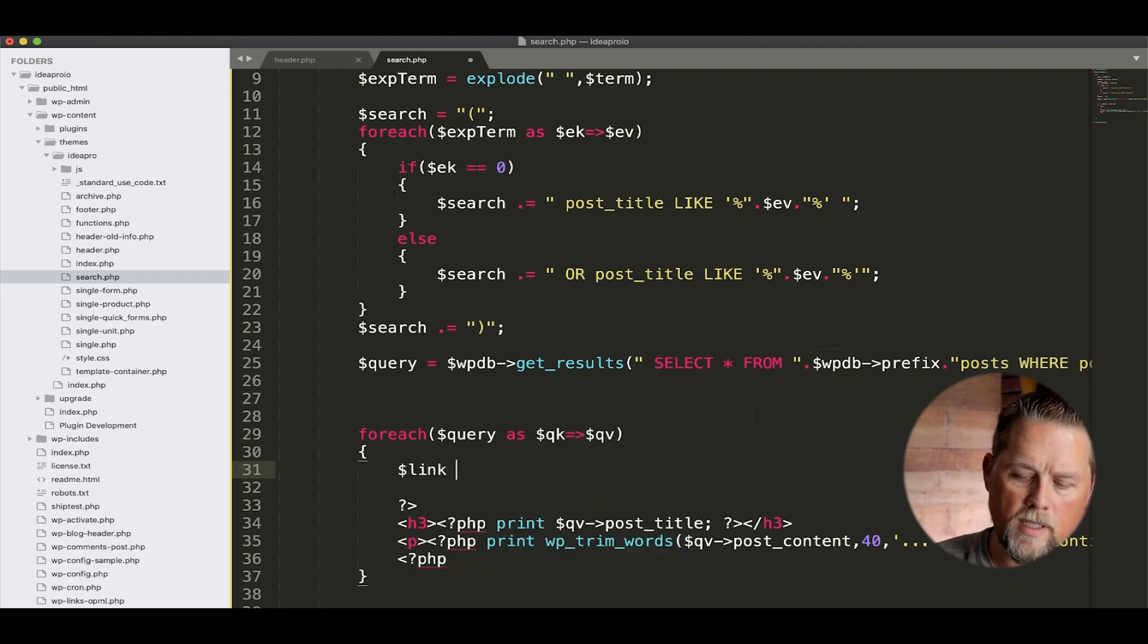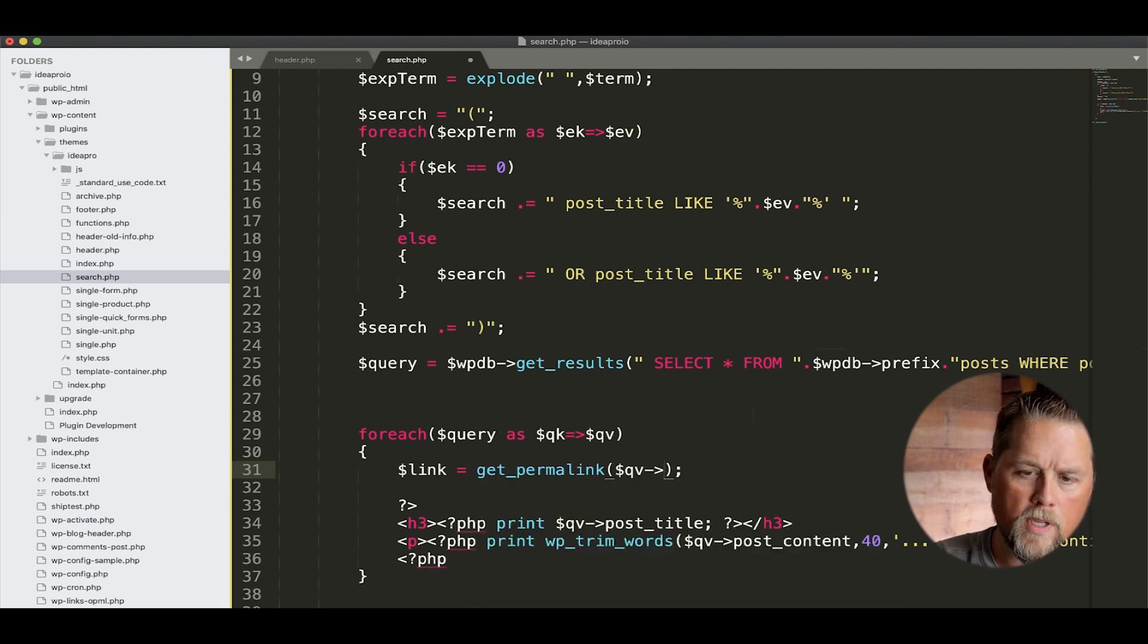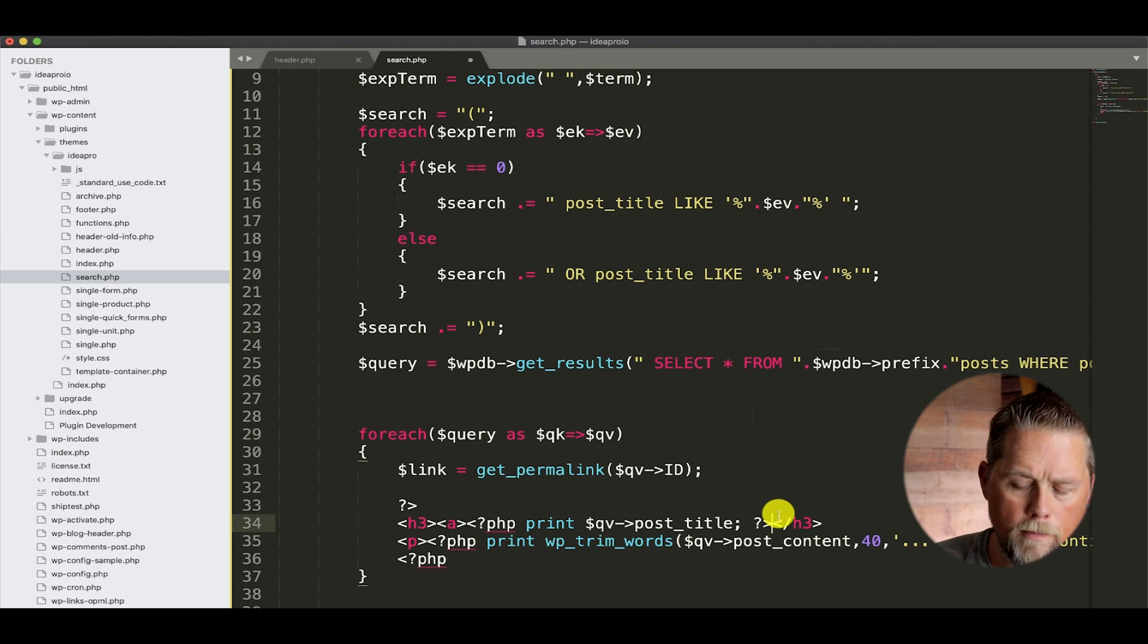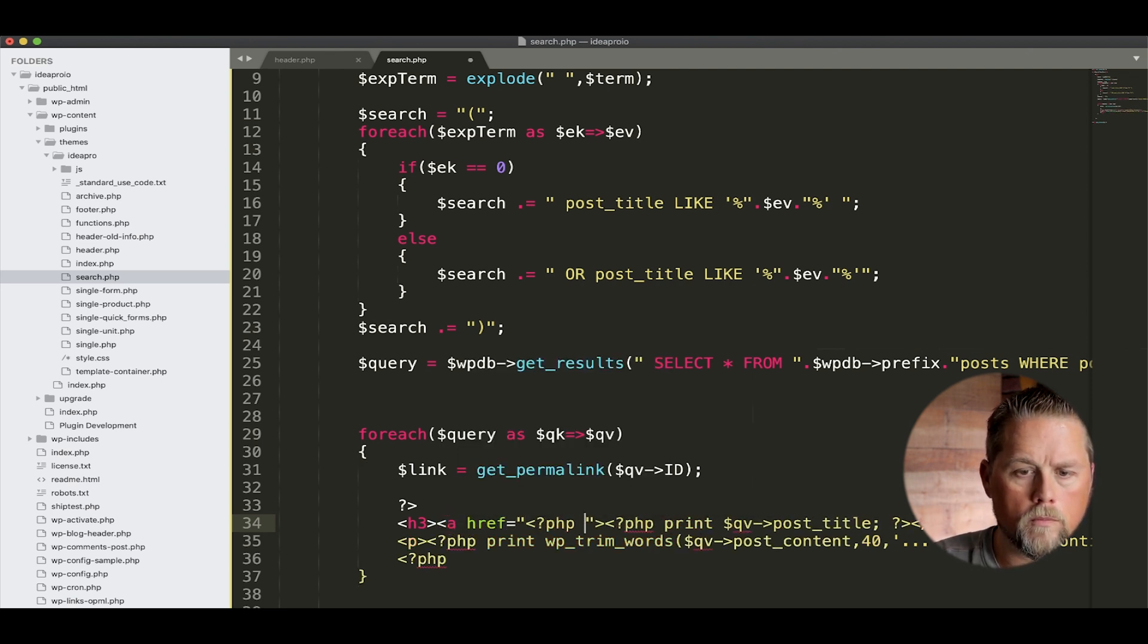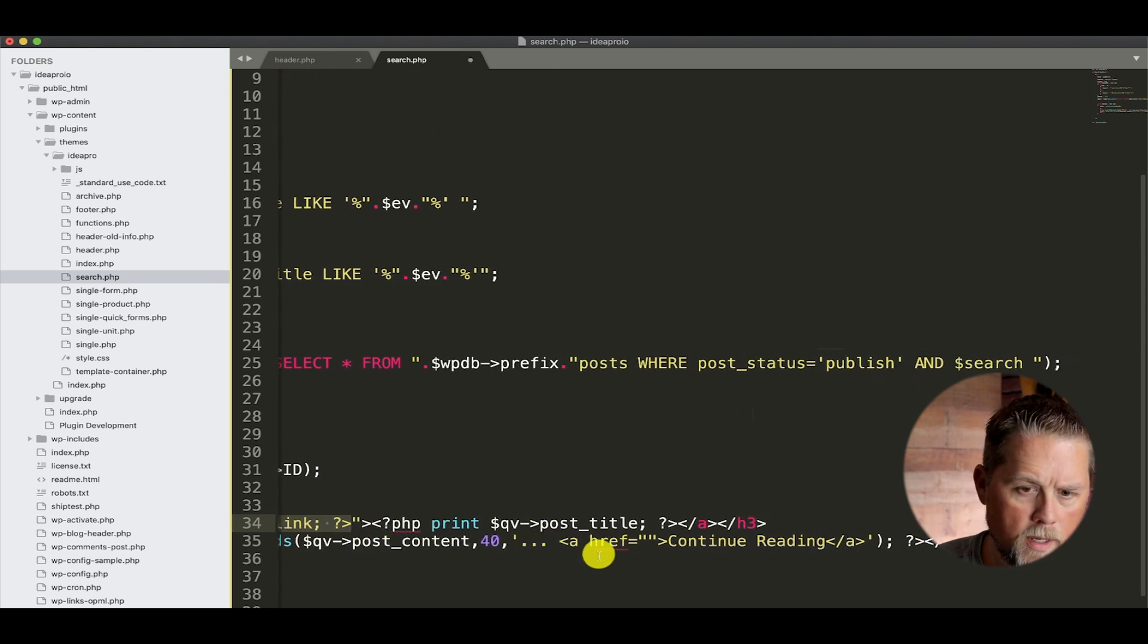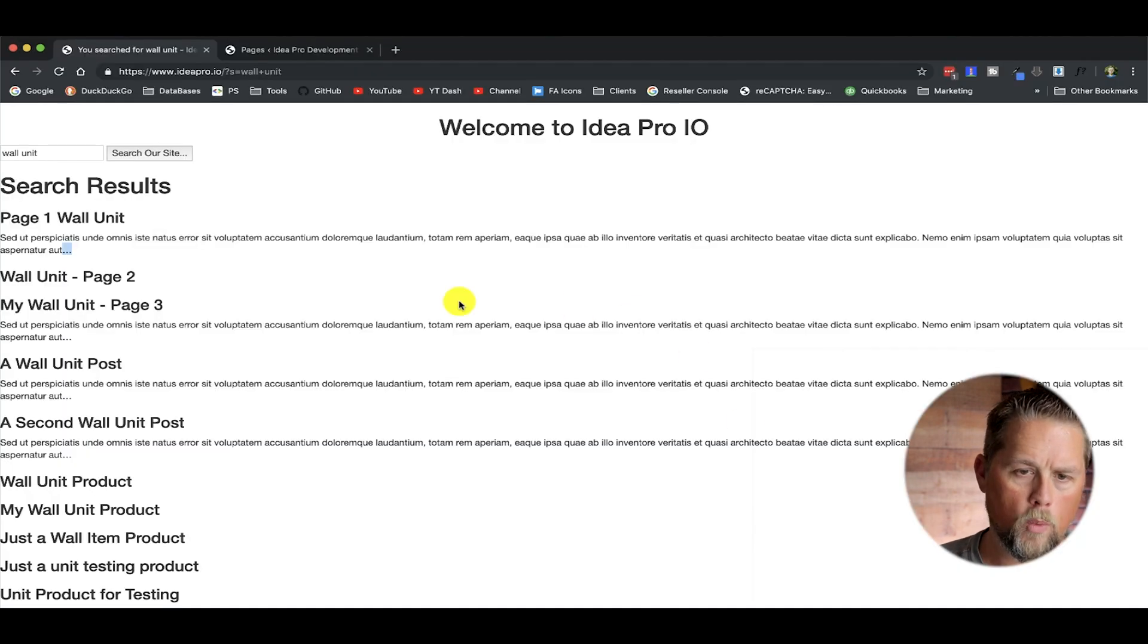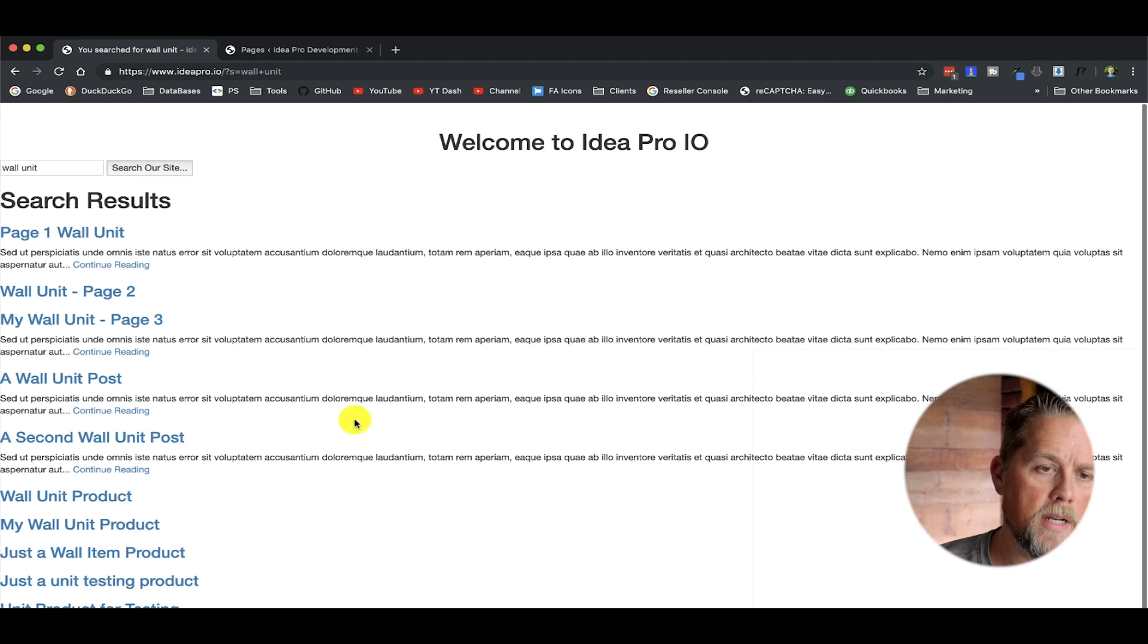So continue reading. And now we want to get the permalink for this post. So we're going to say link is equal to get permalink dollar sign QV ID. And what we're doing is we're pulling the ID from that post. So now this link, we can link here our h3. href print dollar sign link. And then we can do that same thing down here. Link. So now what happens is - now we've trimmed the words. And when we refresh, now we have this is linkable. And this is linkable to that actual post or page that we're linking to.